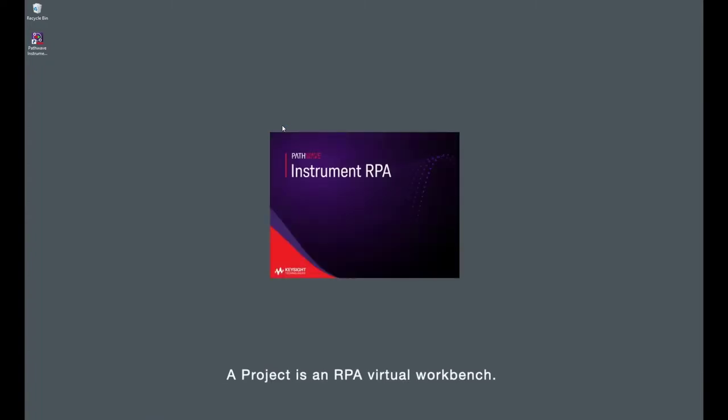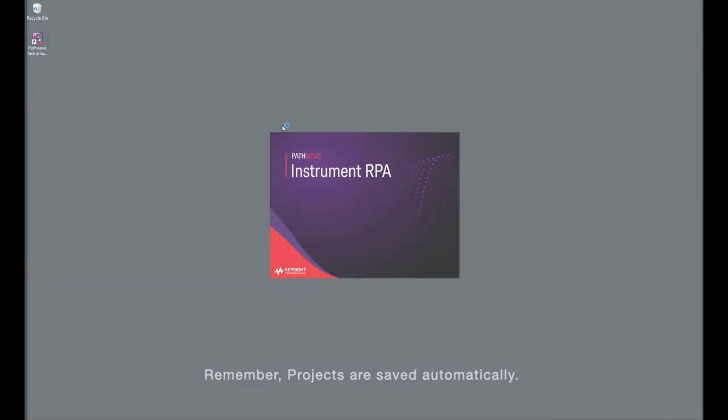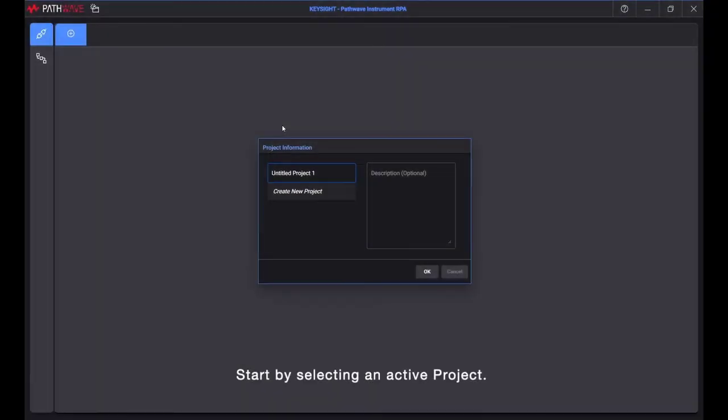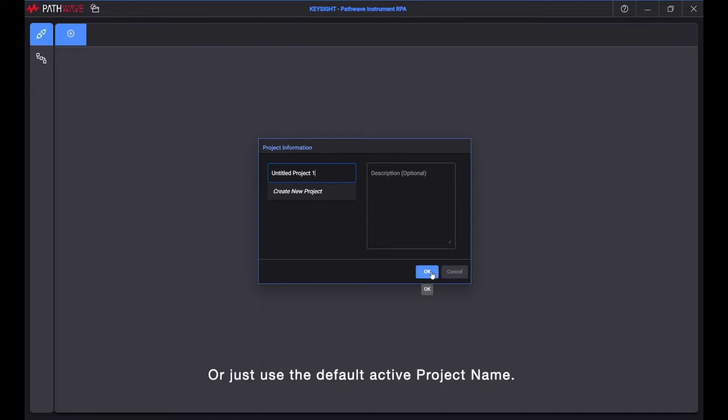A project is an RPA virtual workbench. Remember, projects are saved automatically. Start by selecting an active project, or just use the default active project name.